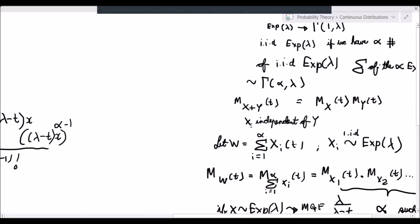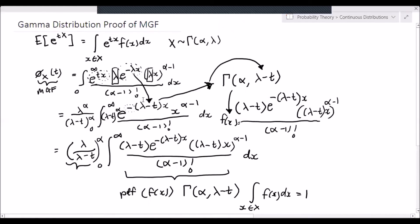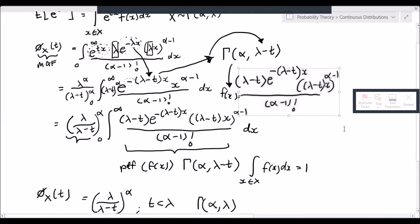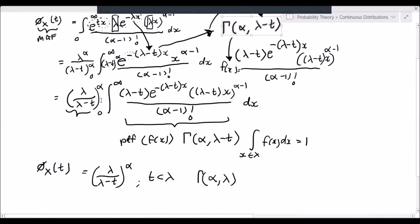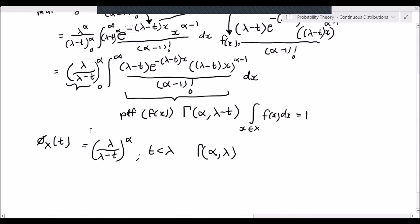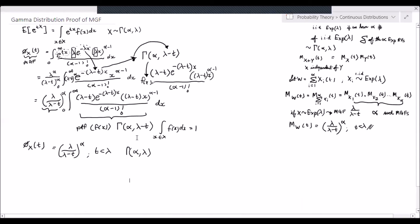So these are the two ways to derive the moment generating function of a gamma distributed random variable. If you need to derive it, you can use either approach. But the best tip is: if you remember that the exponential MGF is lambda over lambda minus t, then since the gamma is essentially just counting alpha independent, identically distributed exponential random variables, simply raise the exponential MGF to the power of alpha to get the gamma MGF.